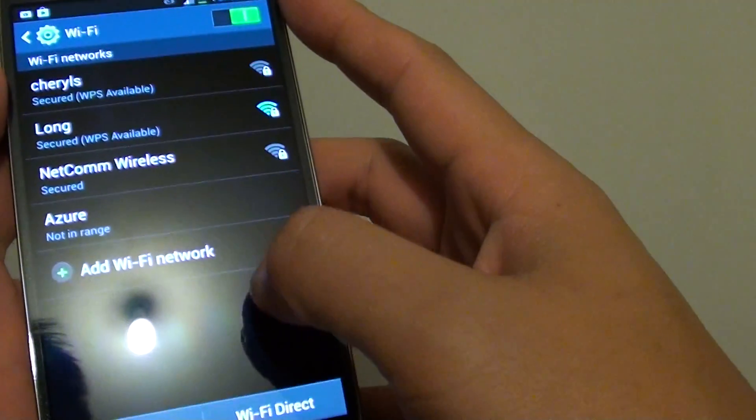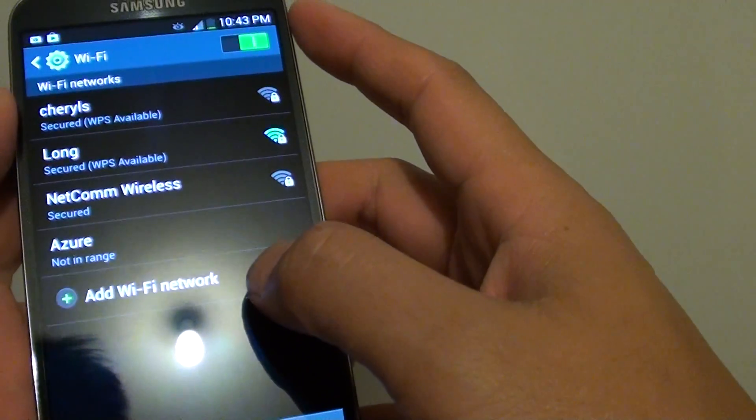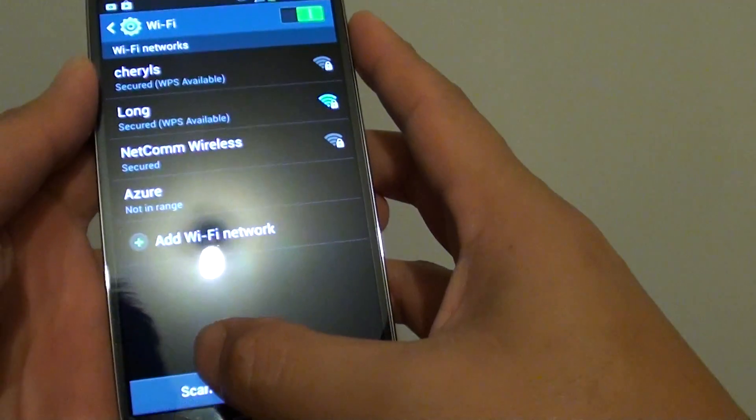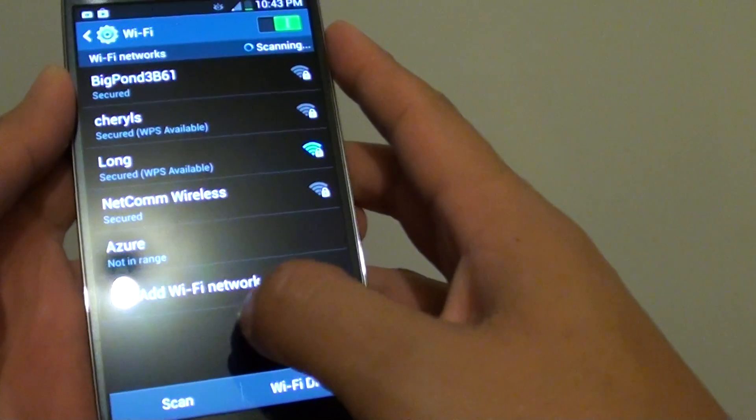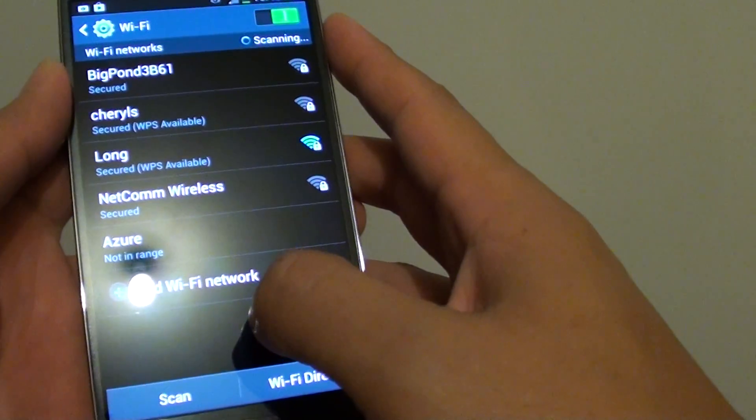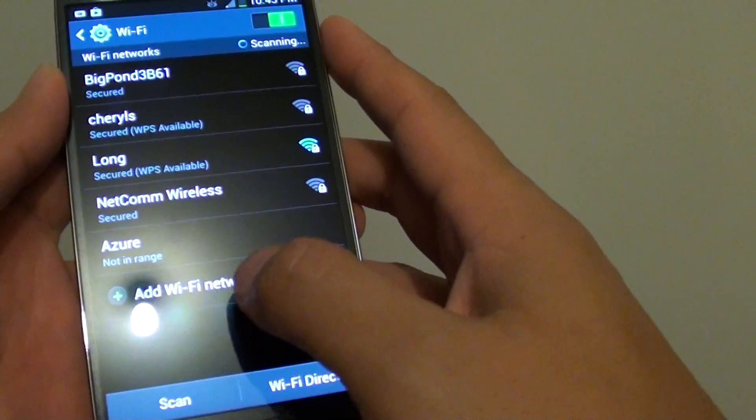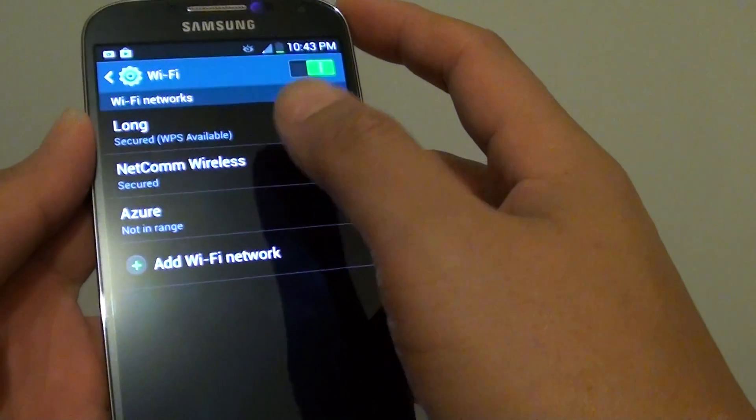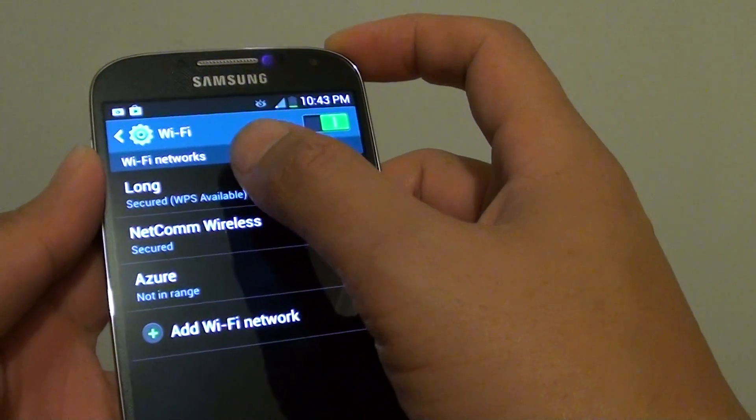From here, you can scan for available Wi-Fi networks. Then choose a network that you want to connect to.